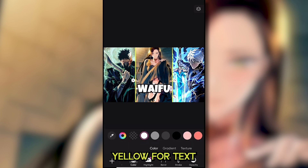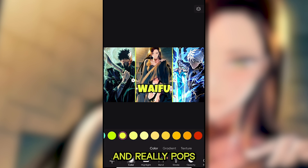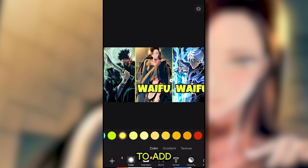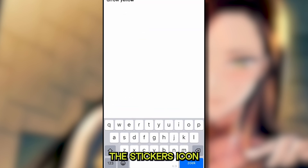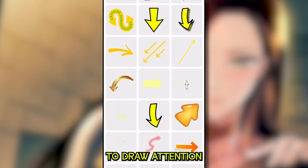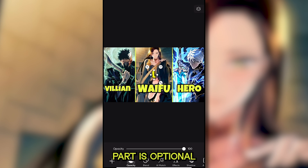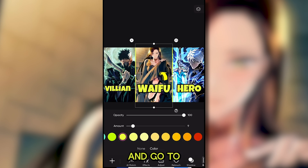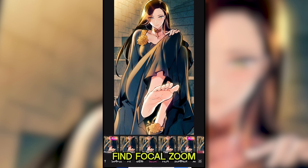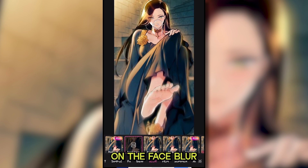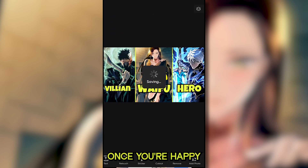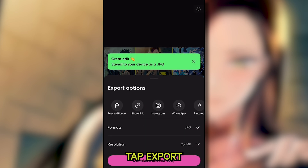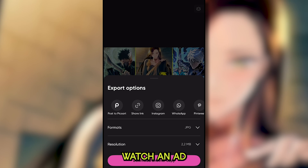Always use yellow for text because it's vibrant and really pops. You can simply duplicate the text layer to add matching text to the other two images if needed. You can also add an arrow by tapping the stickers icon, searching for arrow, and picking one to draw attention to your main subject — although that part is optional. Also, click on the image and go to the effect icon, find Focal Zoom. Here you can set the focus on the face and blur just a little on the sides, which logically tidies up your image a bit. Finally, once you're happy with your thumbnail, tap Export. You might have to watch an ad, but then your design will be saved to your device.